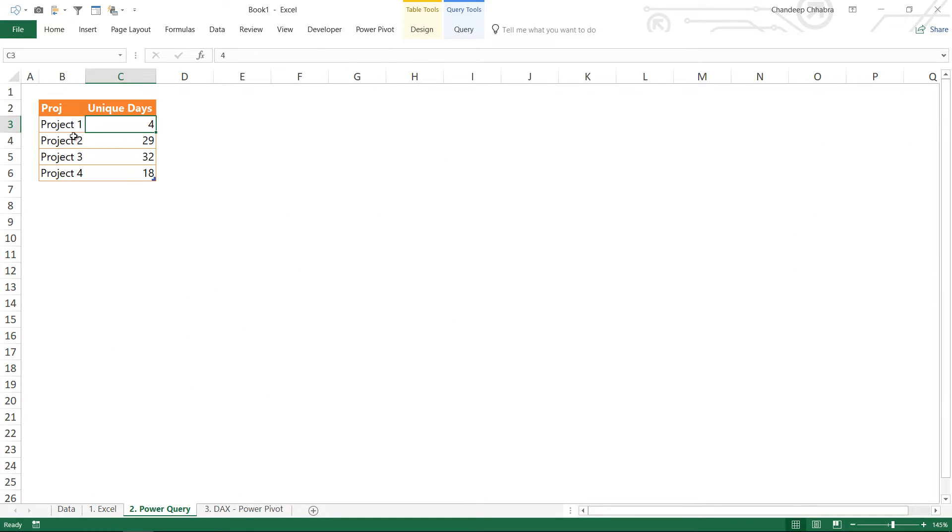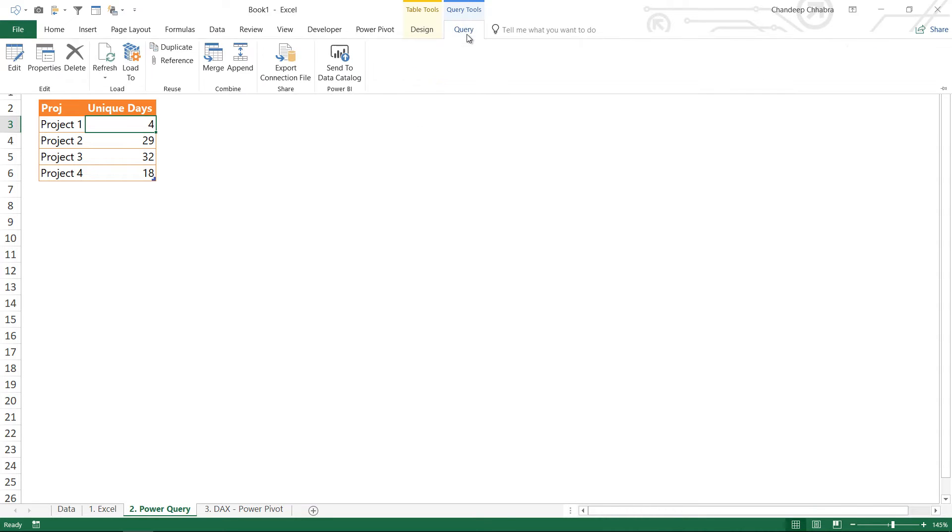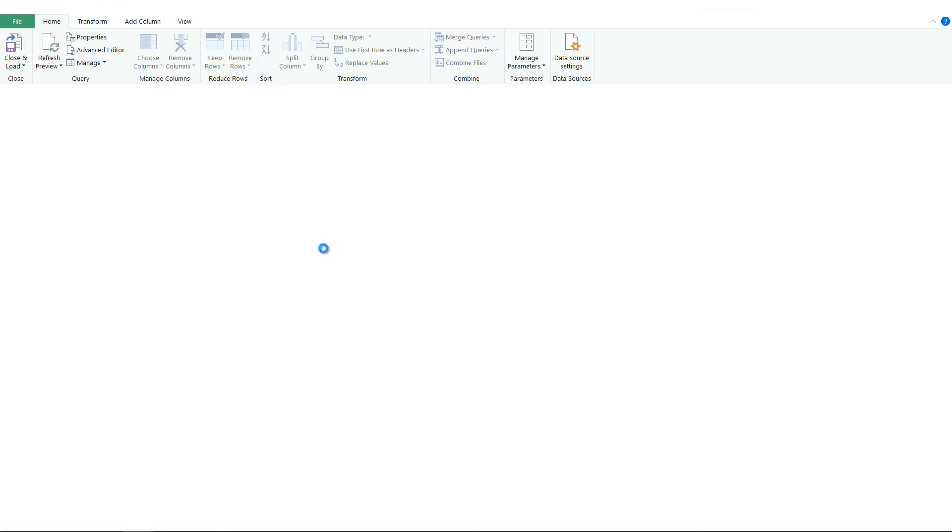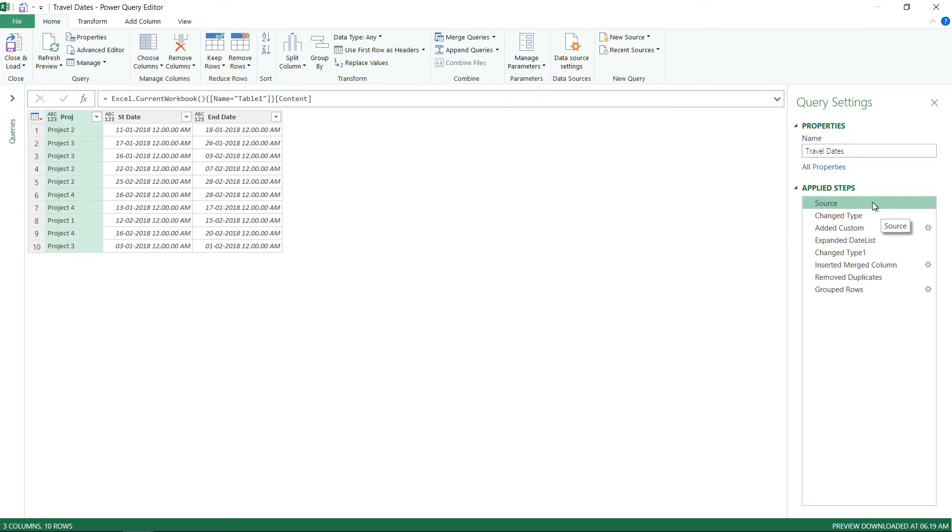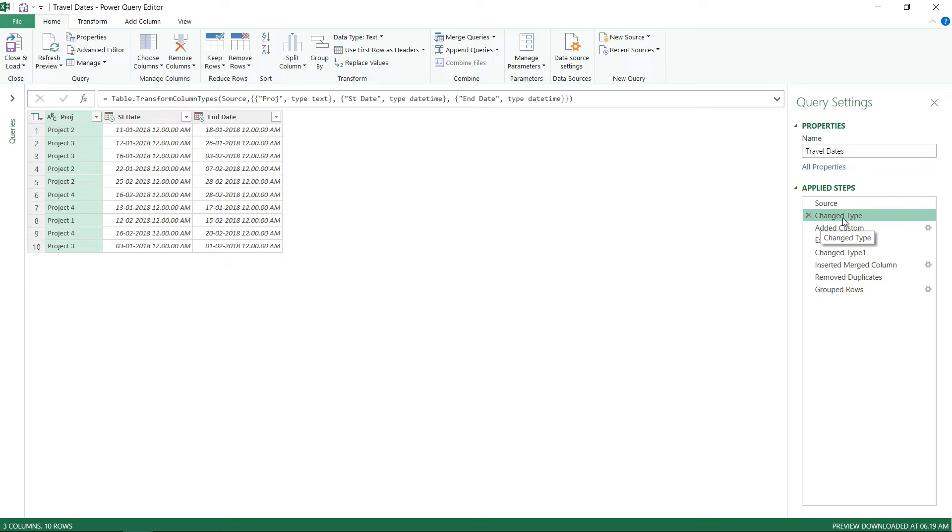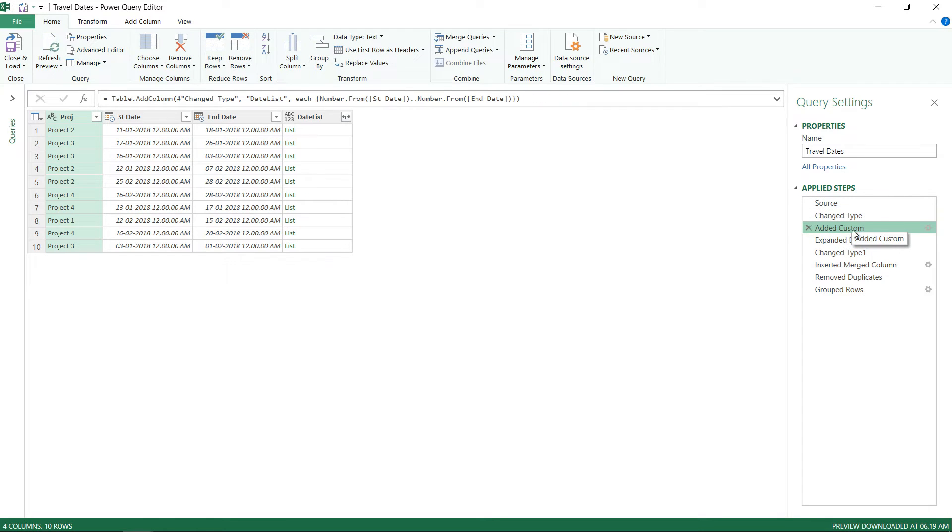Obviously I will have to load the data in Power Query. This is already my Power Query solution. I'm just going to take you to my Power Query screen. So click on edit. This is already built as a query. Let's just take a look at the first step, the source step. This is where I have loaded the data. You can take a look that I have the project name, the start date, and the end date. Then the change type automatically gets inserted.